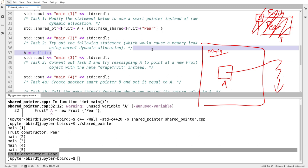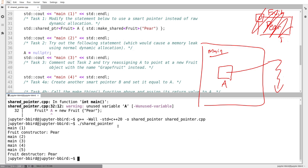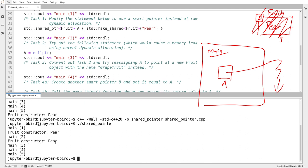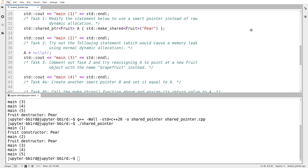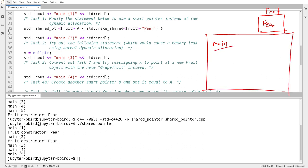Shared pointer is a regular object presenting you with a convincing abstraction. After running this, we can see that after main two, the destructor for the fruit object is being called, because A — while being reassigned — noticed that the fruit object would be lost if the pointer were redirected, and therefore it destroyed it, knowing that the object's time had come. So let's try task three: I'm going to comment out task two and reassign A to be the result of creating a brand new object — make_shared of fruit with the name 'grapefruit'.